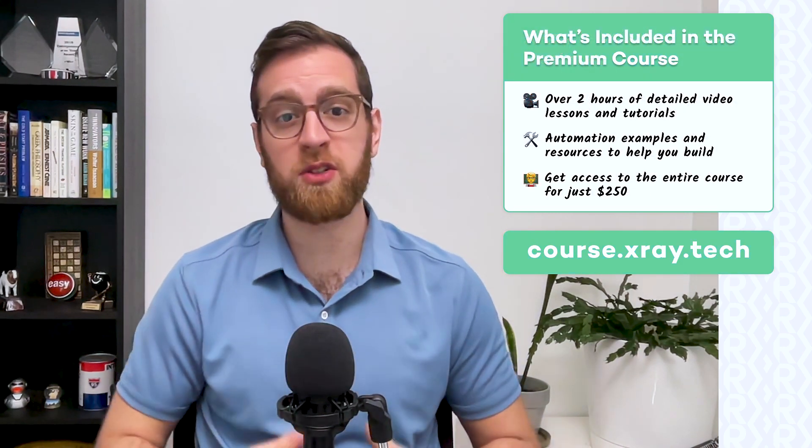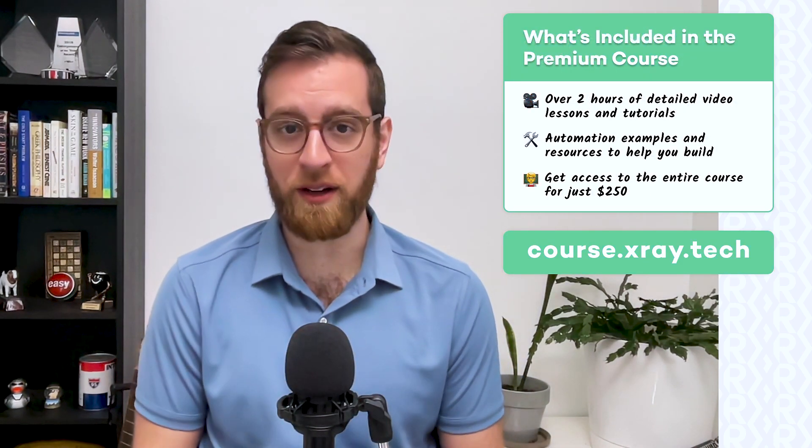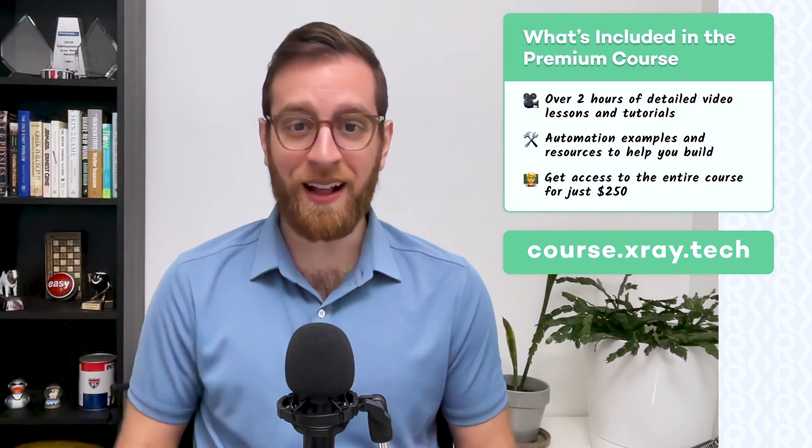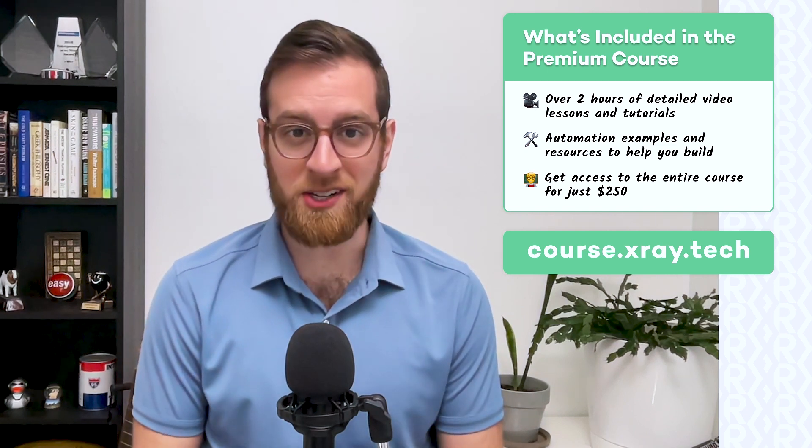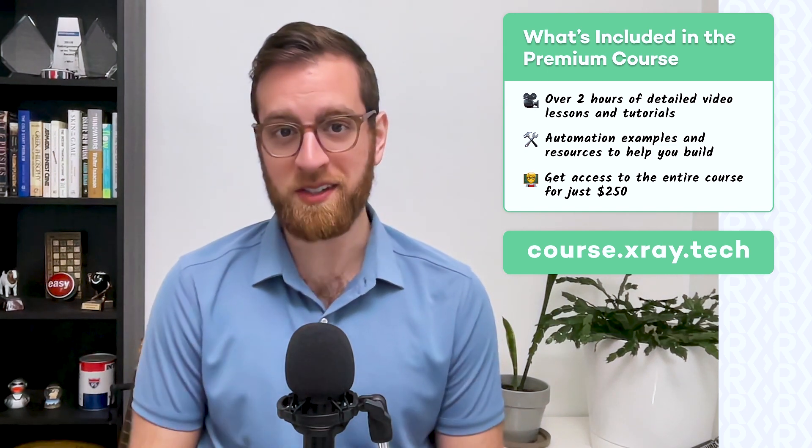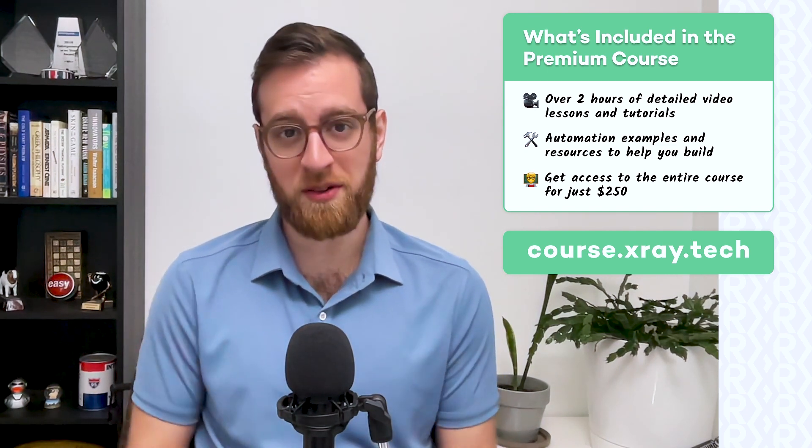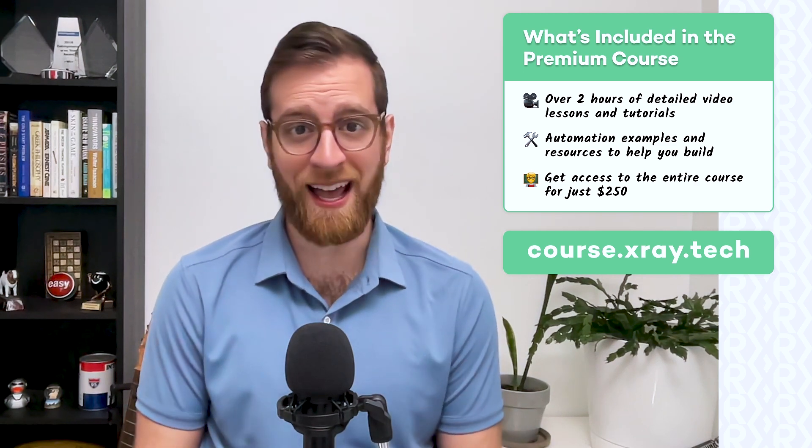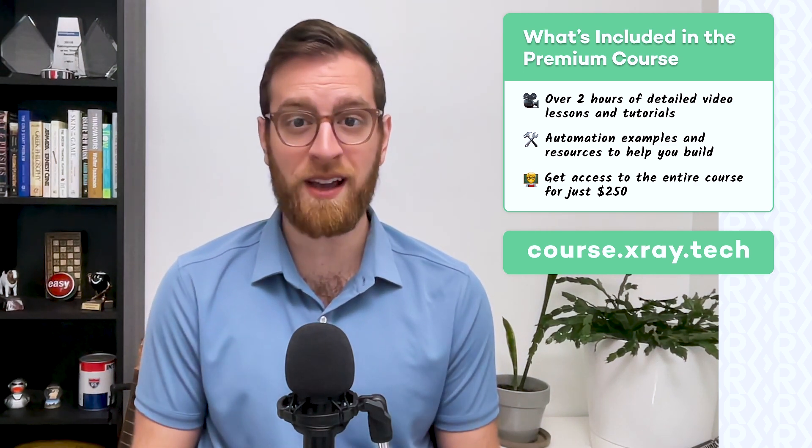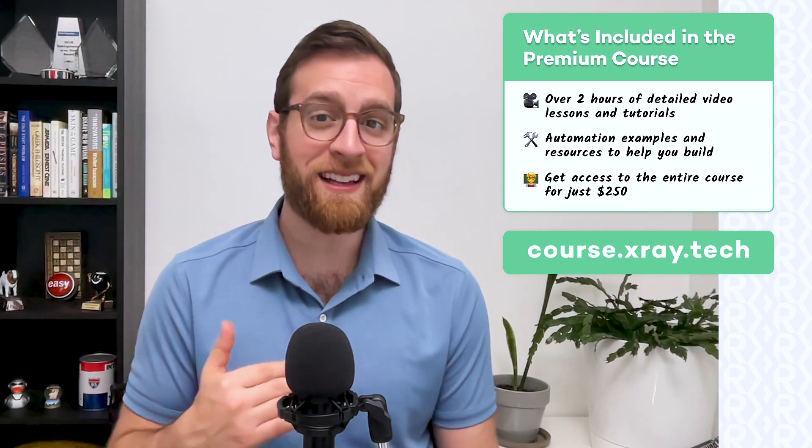The entire package includes over 2 hours of premium video content, challenging example projects, and tons of helpful resources. The course costs just $250 and gives you lifetime access to a Slack community of workflow designers building systems in dozens of different industries.